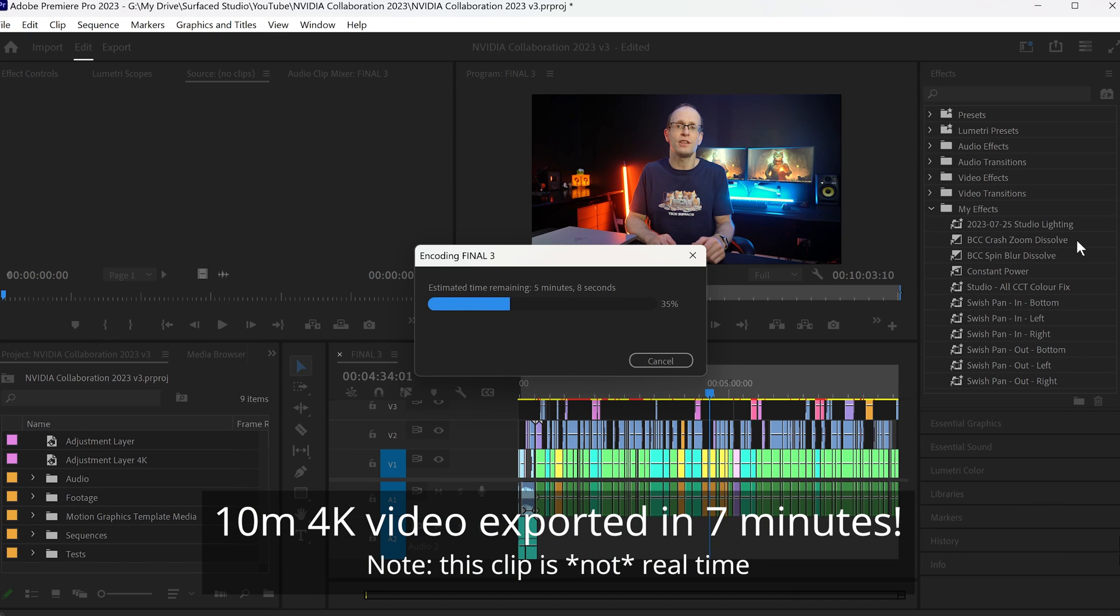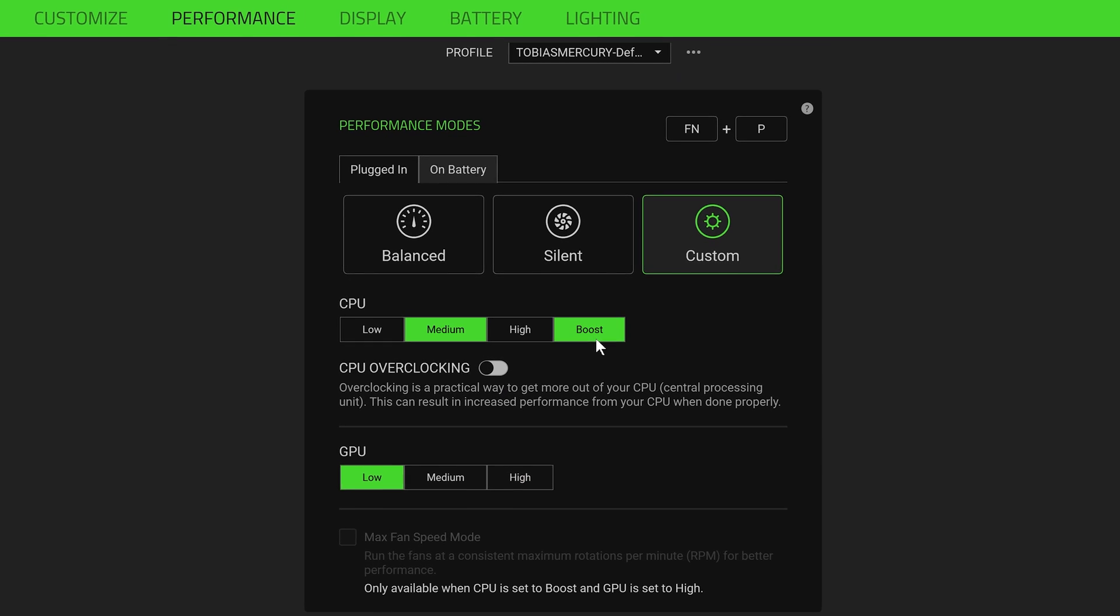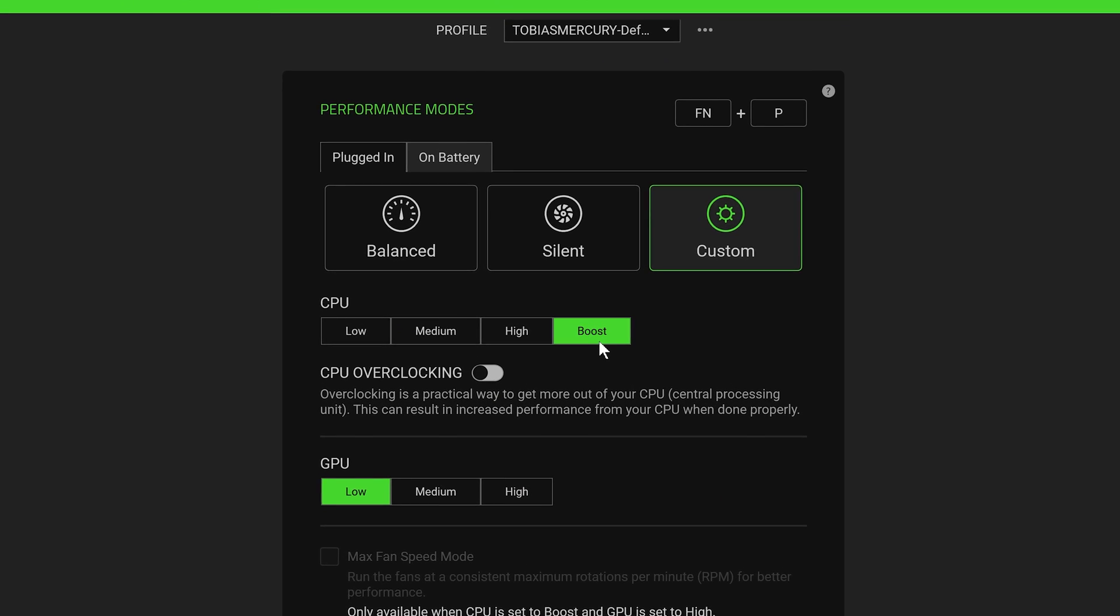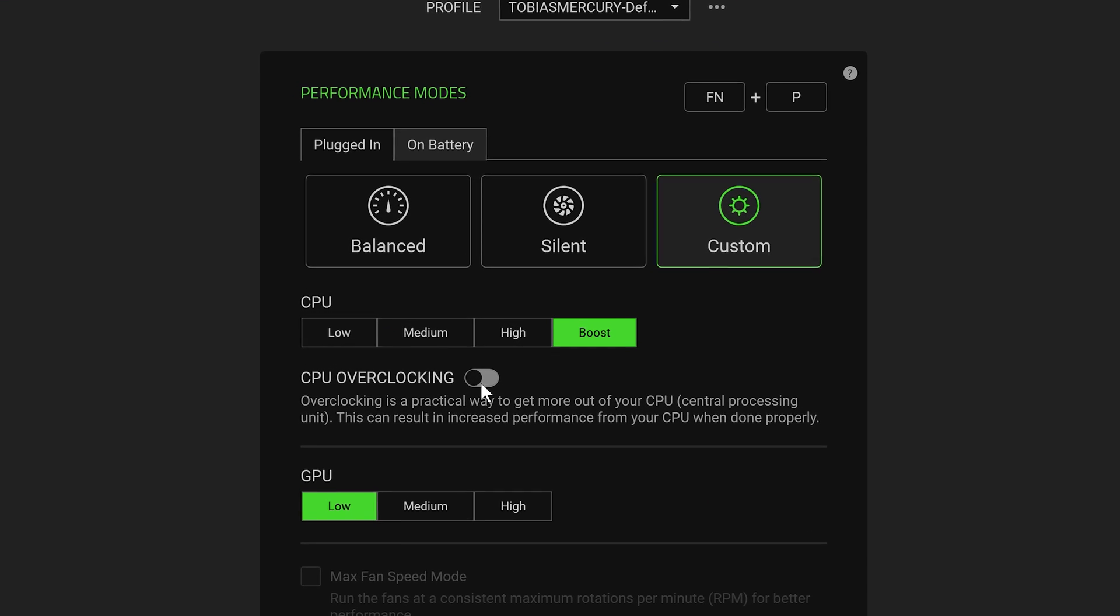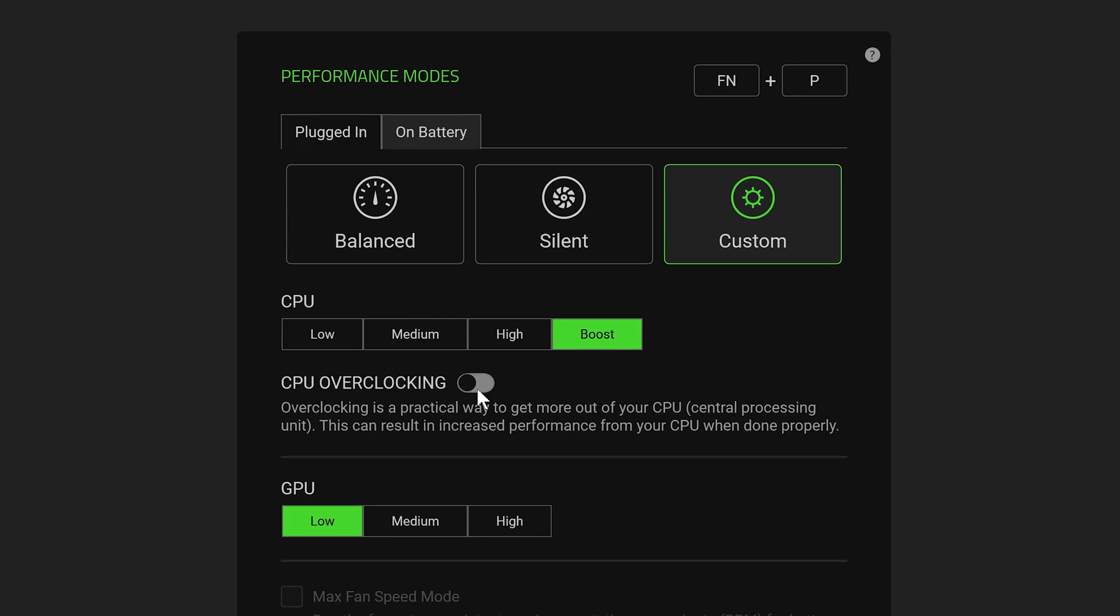Exporting videos even in 4K is really fast now, and do note that you can actually really easily overclock the CPU using Razer Synapse if you want to squeeze even more power out of it.